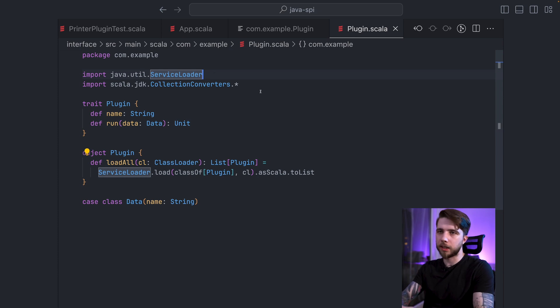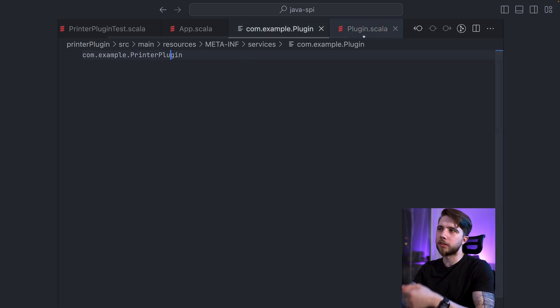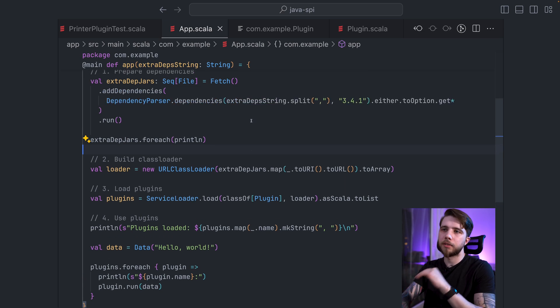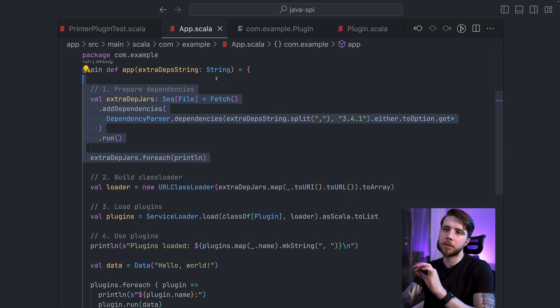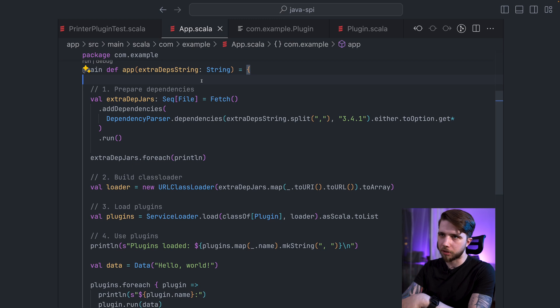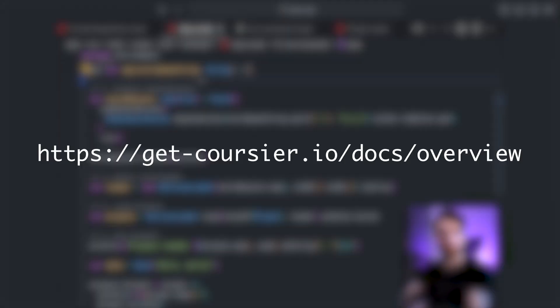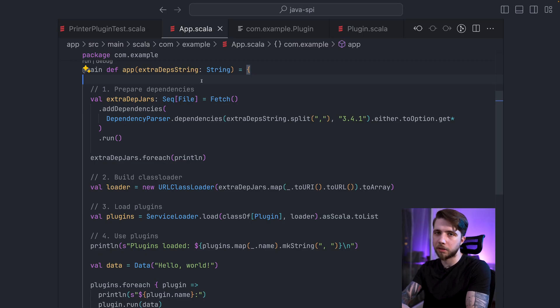So this is SPI. This is how you implement a new instance of the interface. This is how you register it. This is how you test them. And also how you can build your own system on this. I've shown you some of Coursier's API for fetching dependencies. Of course, that was very quick. I encourage you to check the documentation if you want to learn more about this and about SPI. I hope this was useful. Thank you for watching and I'll see you in the next episode.